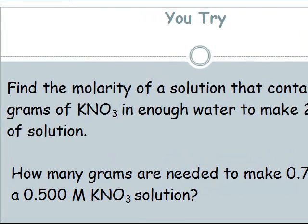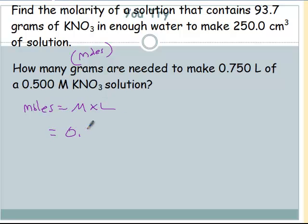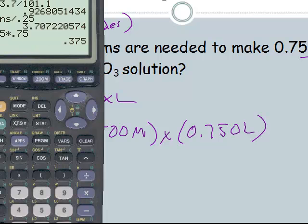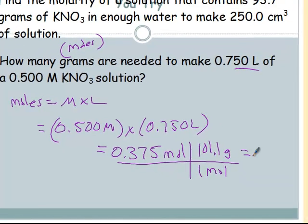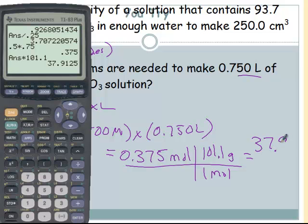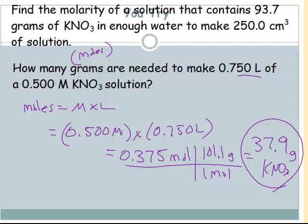The second practice problem: how many grams are needed to make a solution? Remember, grams in our formula go through moles. Moles equals molarity times liters equals 0.500 molar times 0.750 liters — already in liters. 0.5 times 0.75 equals 0.375 moles of KNO3. One mole is 101.1 grams, so 0.375 times 101.1 gives 37.9 grams of KNO3. To answer 'how would I make that solution': I would dissolve 37.9 grams of KNO3 in enough water to make 0.750 liters of solution.